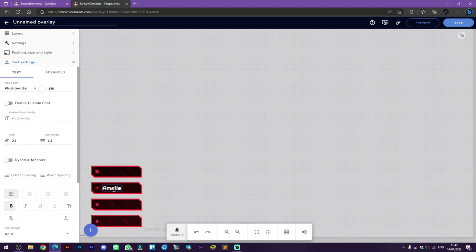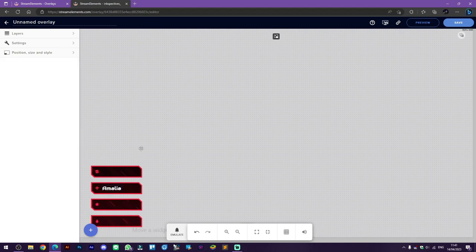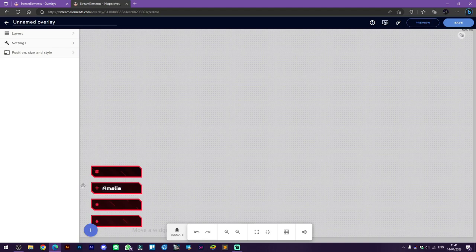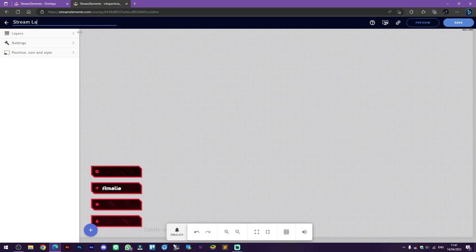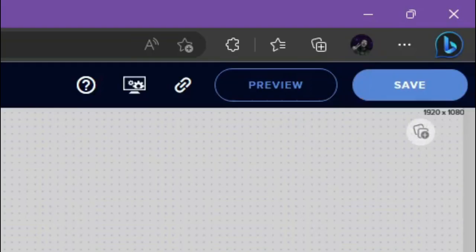And as you can see, the font is changing. And now we're going to rename the overlay as stream labels up here on the top left, then click save to save the stream labels.